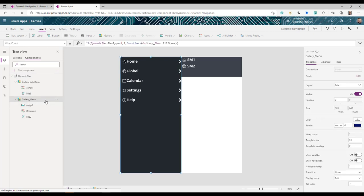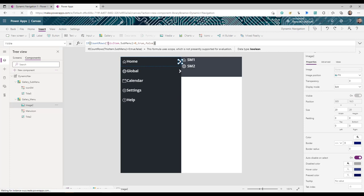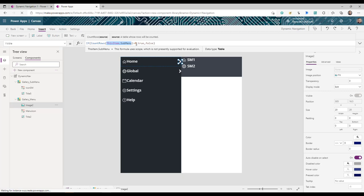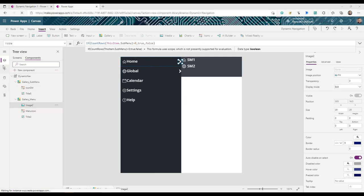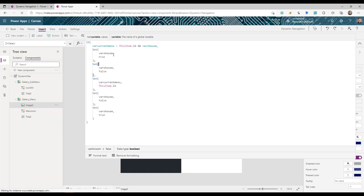For the arrow image's Visible property in the main gallery: use `CountRows(ThisItem.SubMenu) > 0` — show the arrow only if the current menu item has sub menu entries, hide it otherwise. For the arrow's OnSelect, paste a conditional formula: check if `varCurrentMenu` equals `ThisItem.ID` and if `varShowSubMenu` is true. This handles the toggle behavior when clicking the arrow.